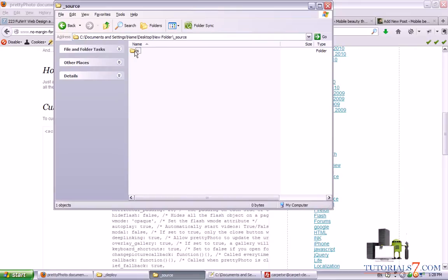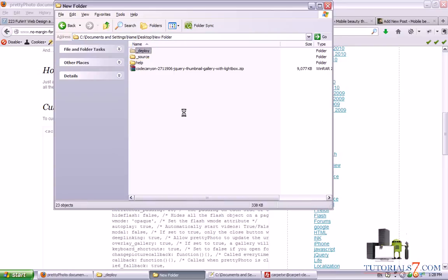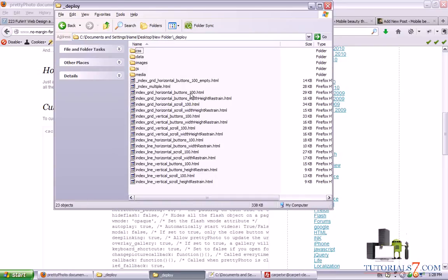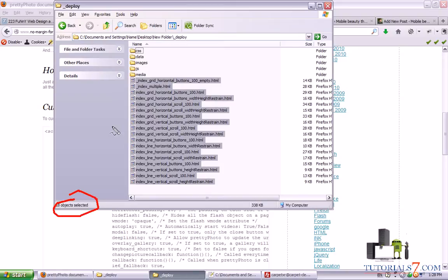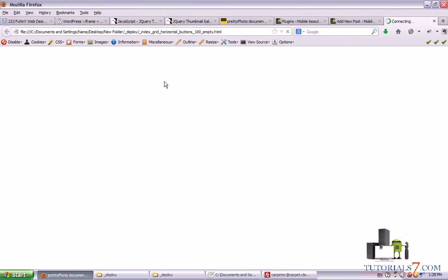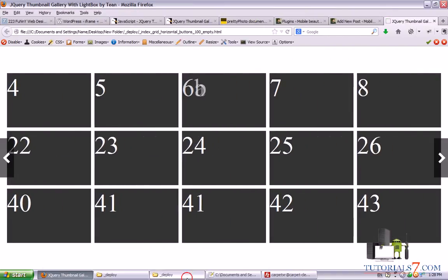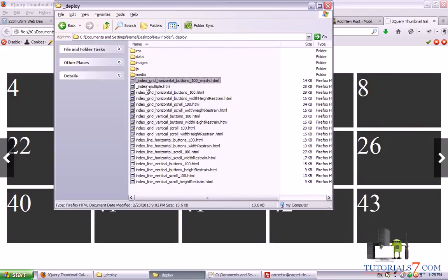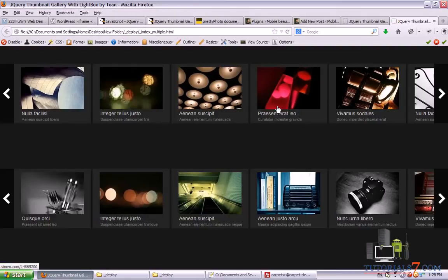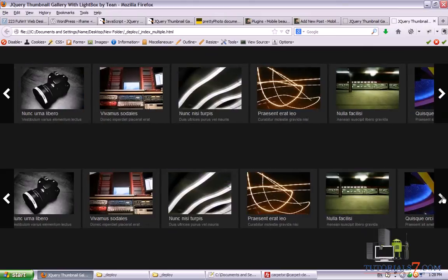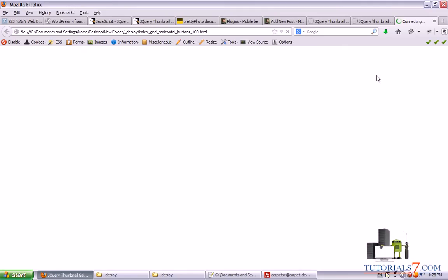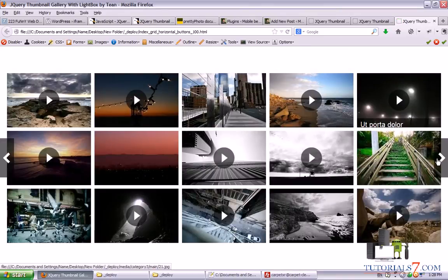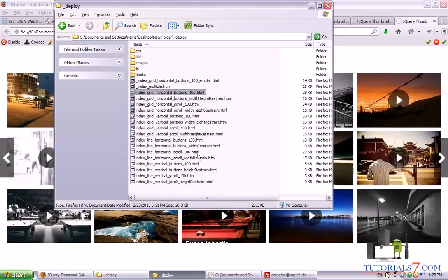We have the source file of javascripts and also we have these galleries as well. As you can see there are 18 galleries here. Alright, so we will use, here is the first one with empty thumbnails. Here is the second one. Two different galleries. The third one. We will be building this one.